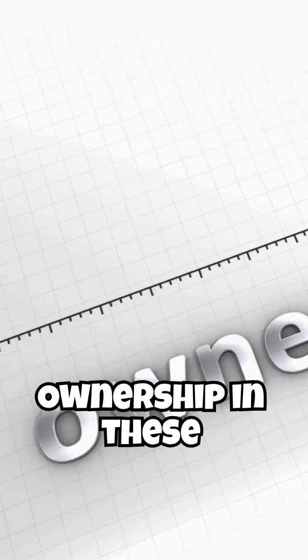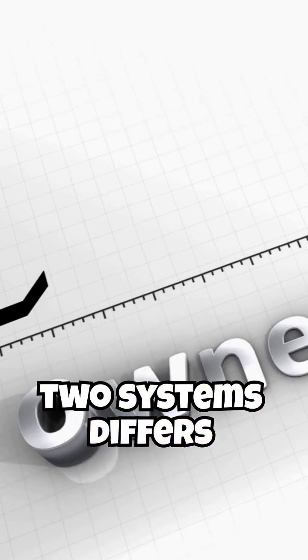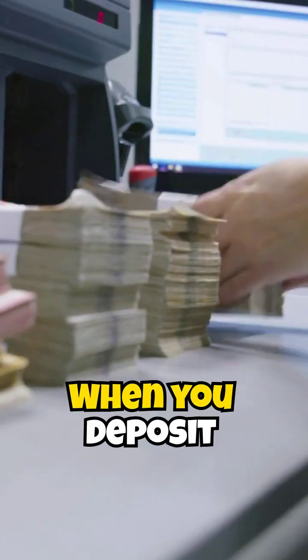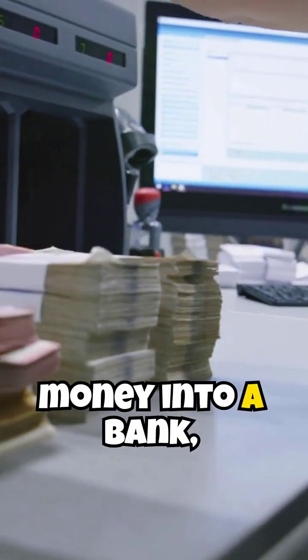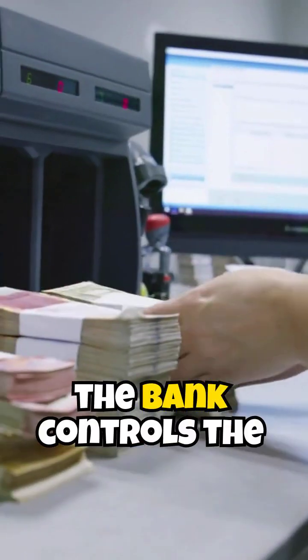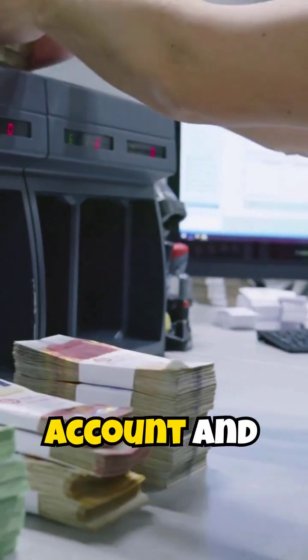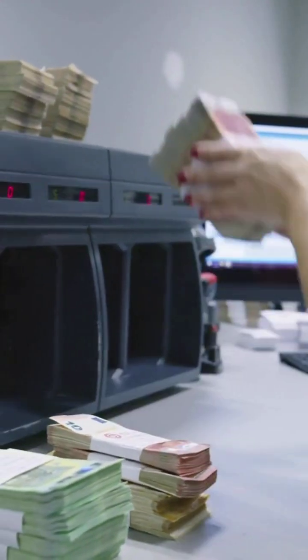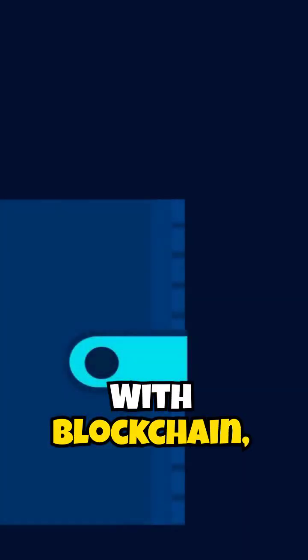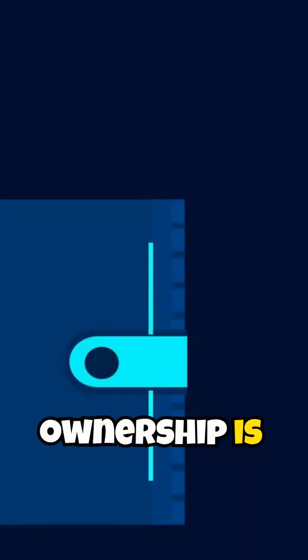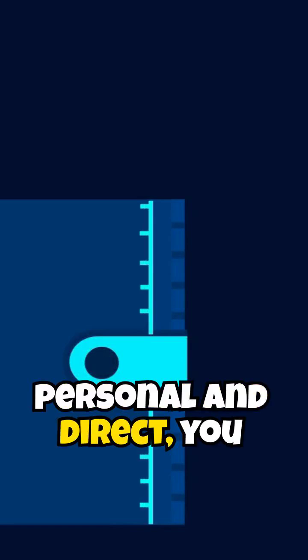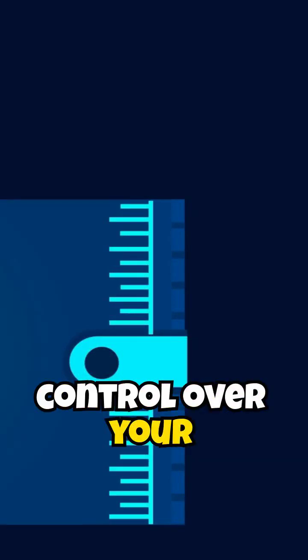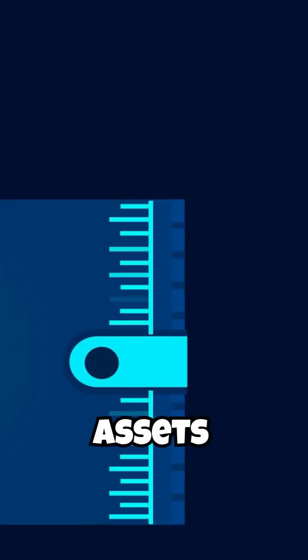Ownership in these two systems differs drastically. When you deposit money into a bank, the bank controls the account and manages your funds. With blockchain, ownership is personal and direct, you hold the private key to your digital wallet, giving you full control over your assets.